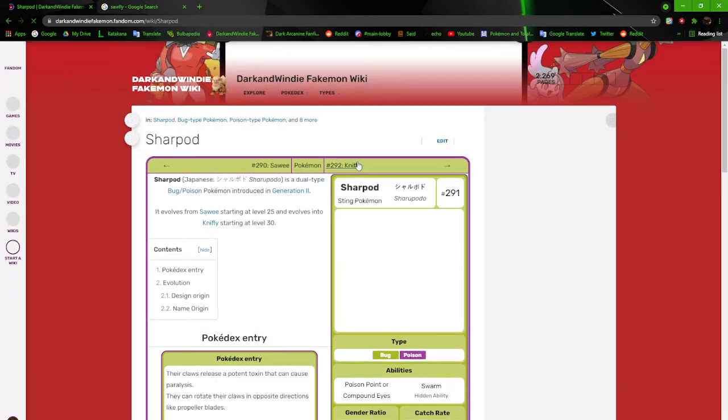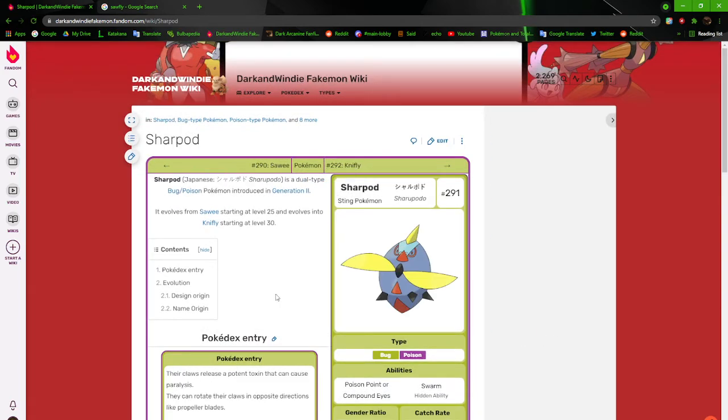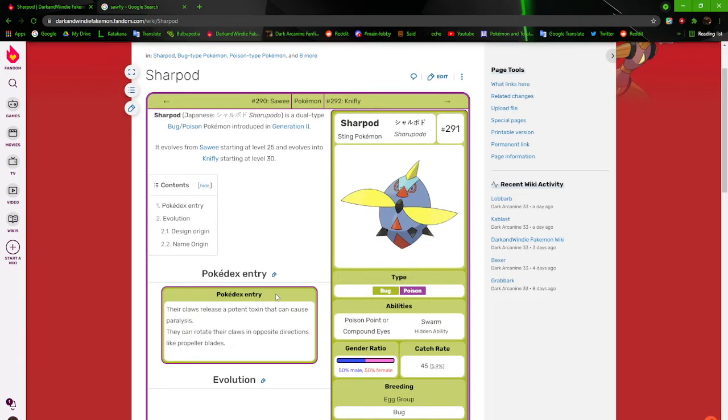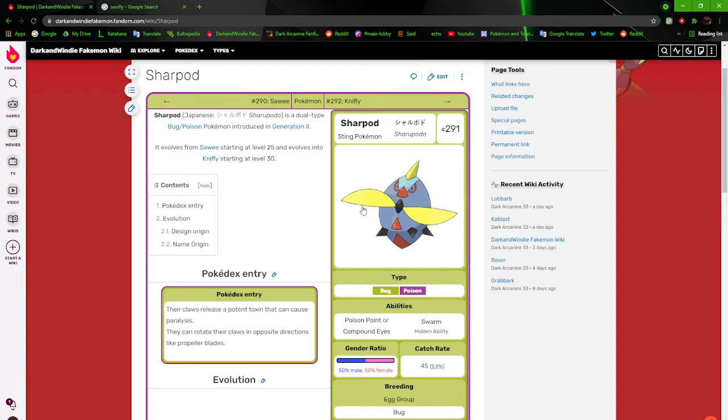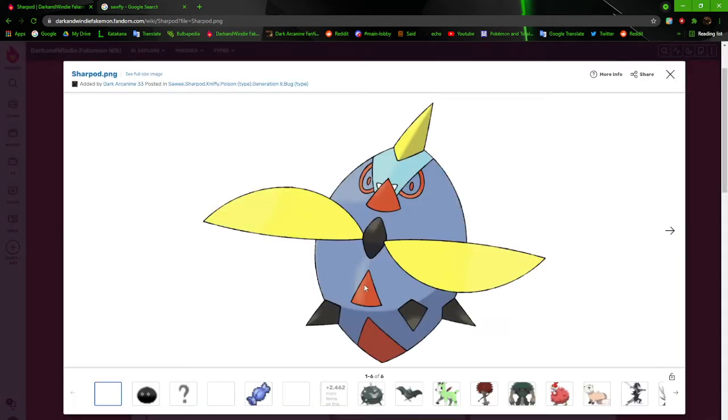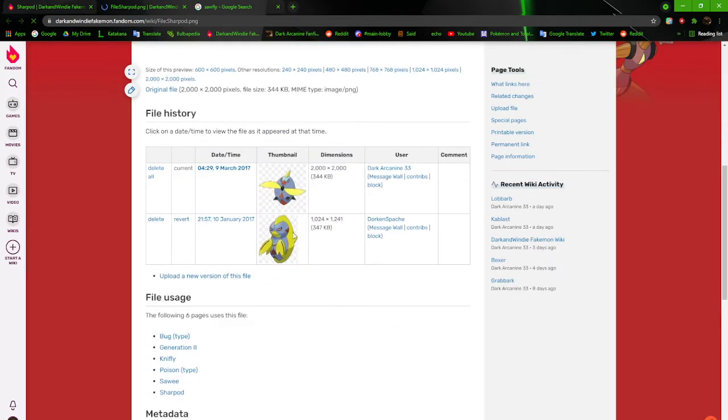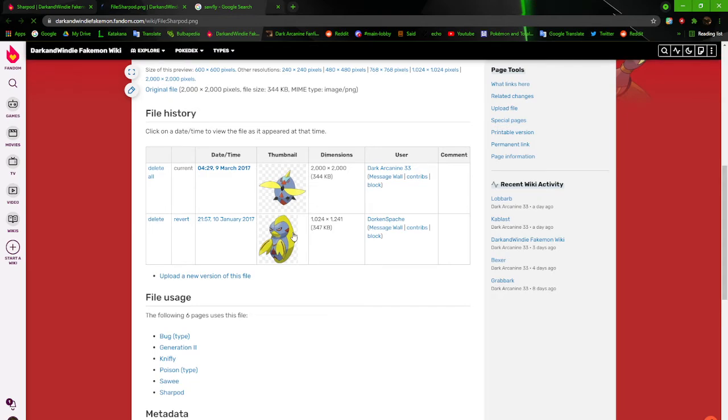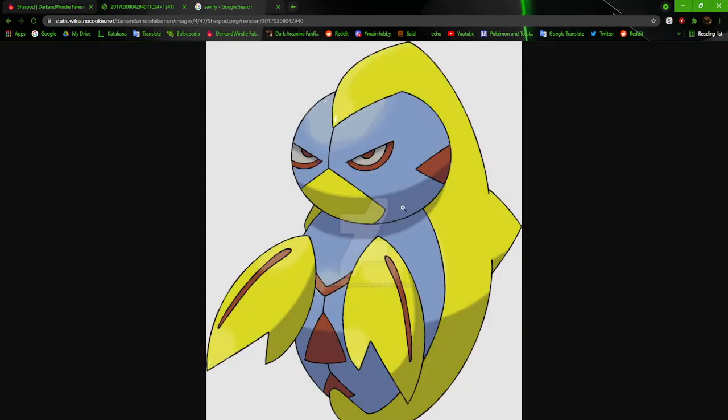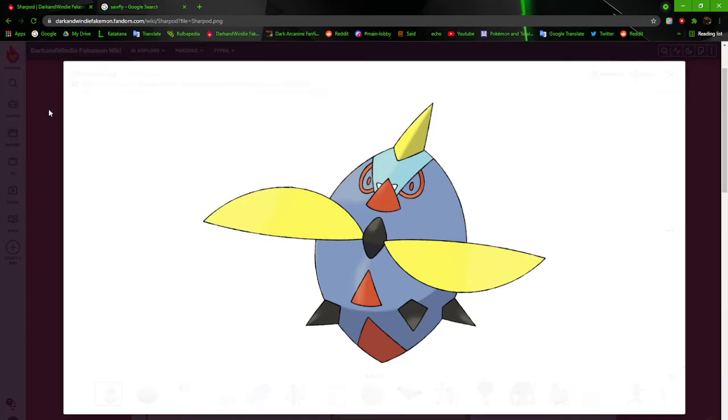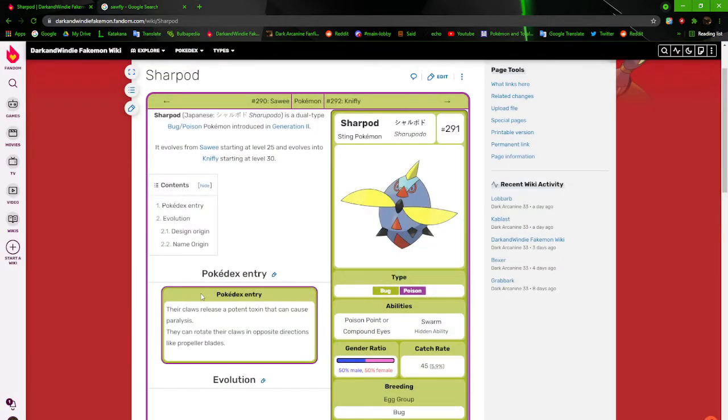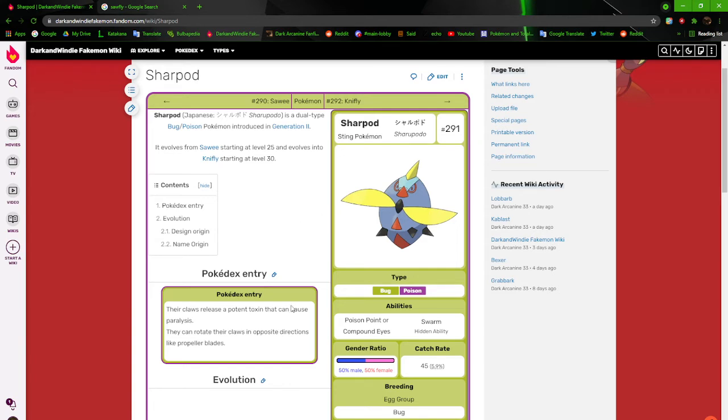Next up we got Sharpod. This thing, still a sting Pokemon. It has propeller things on its chest. Its eyes are weird. It's just pretty much like a football shape again. Just very weird and very oof. And this was the original one, pretty much trying to beat Kakuna so damn bad. Their claws release a potent toxin that can cause paralysis. They can rotate their claws in the opposite directions like propeller blades.